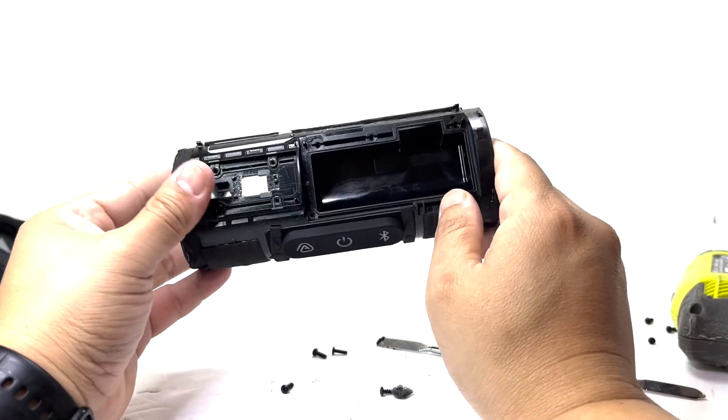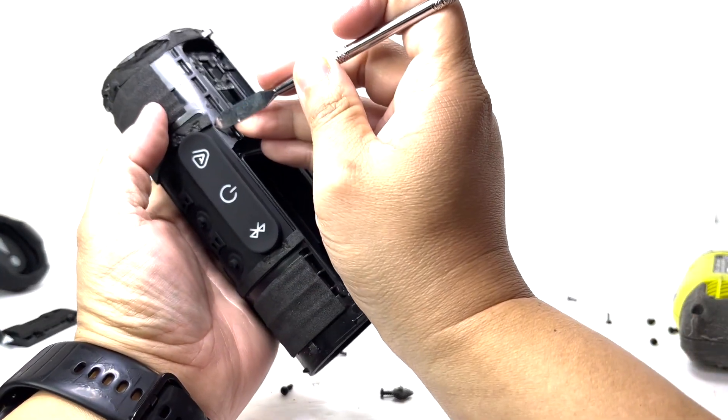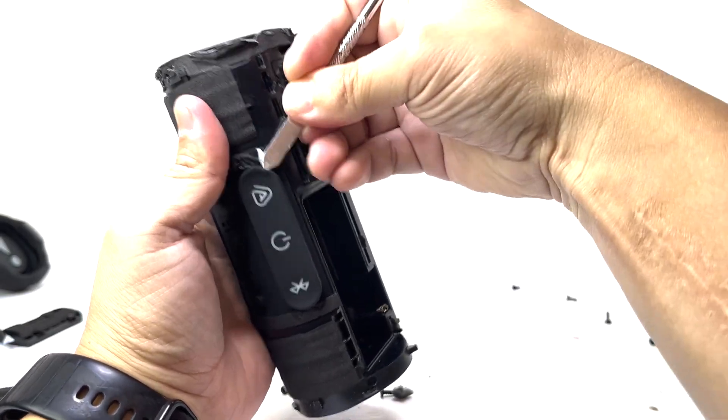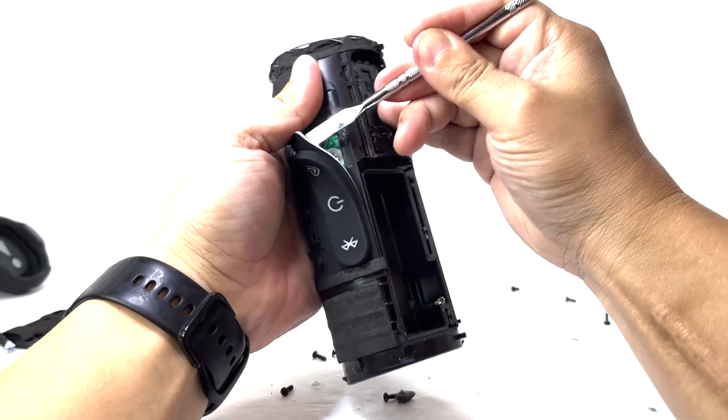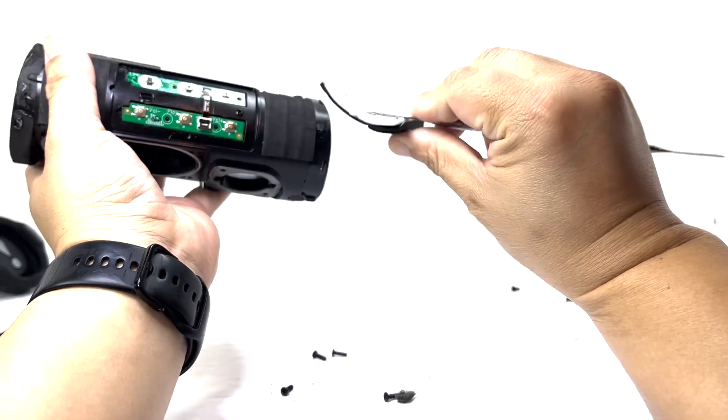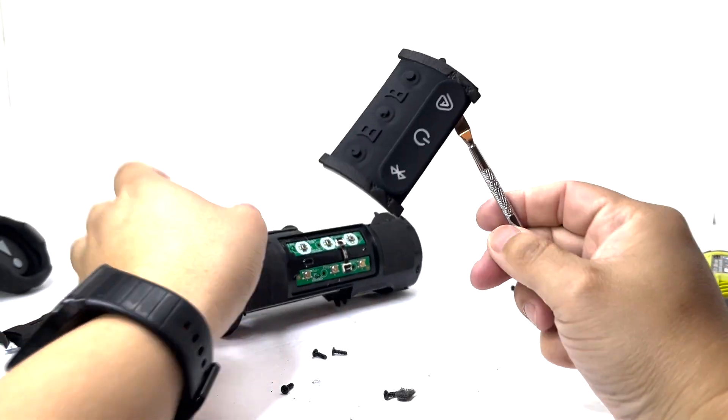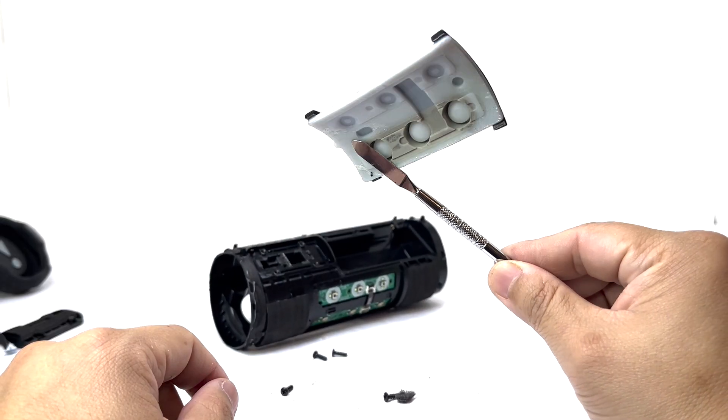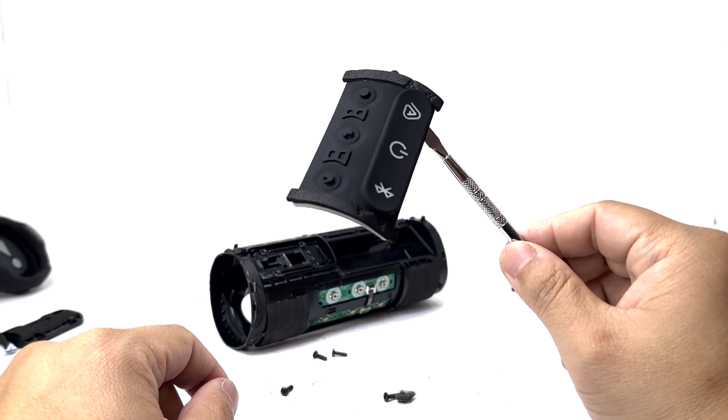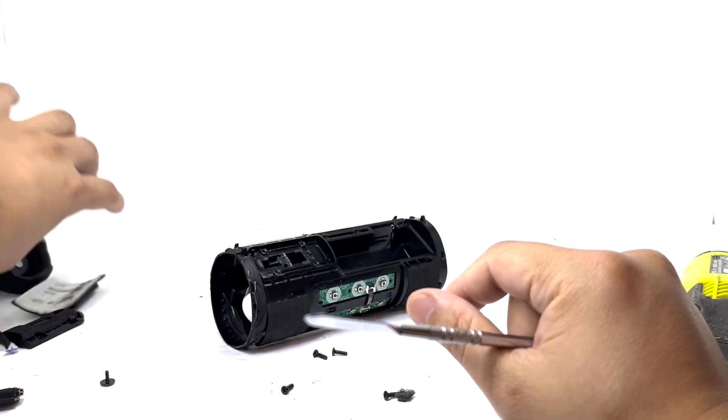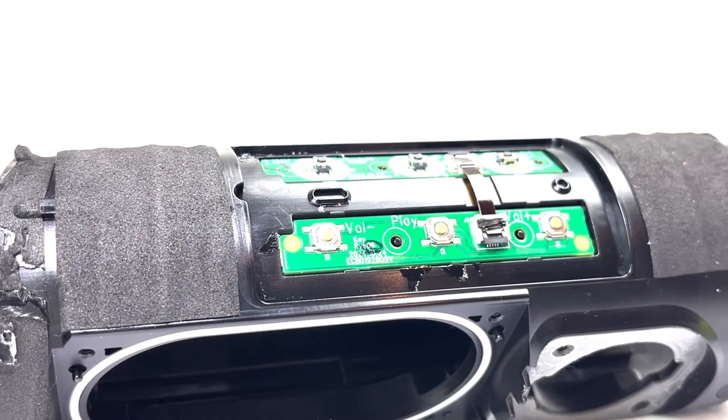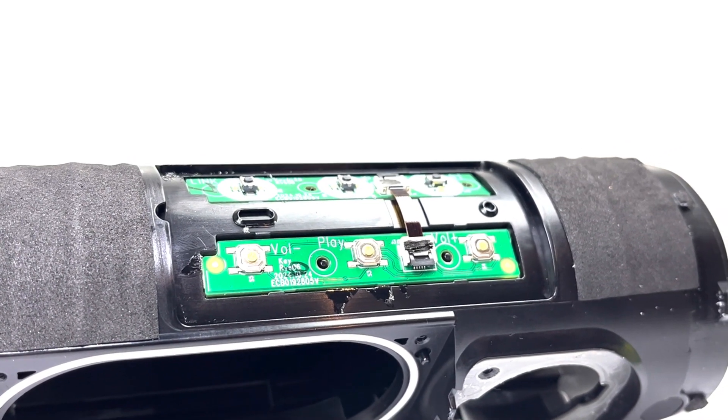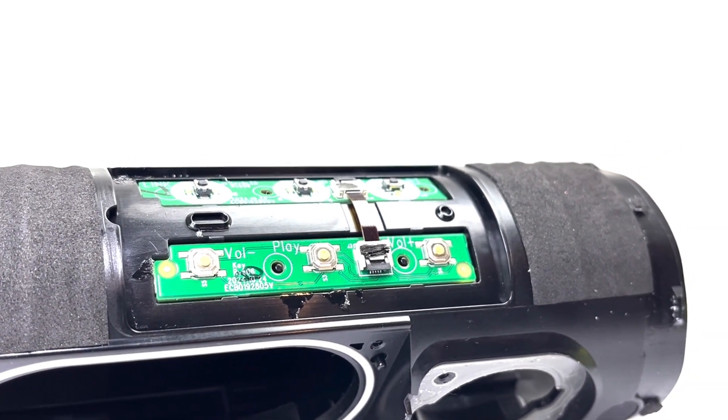Next we will remove the silicone button to access the control boards. Here we have the two control boards attached to the enclosure with double sided tape. These boards provide the user with all the speaker functionalities.